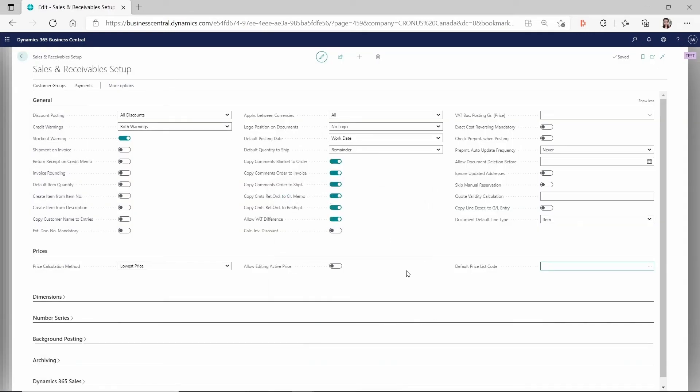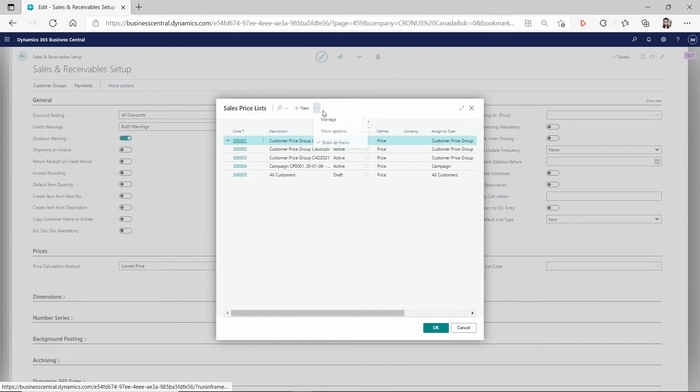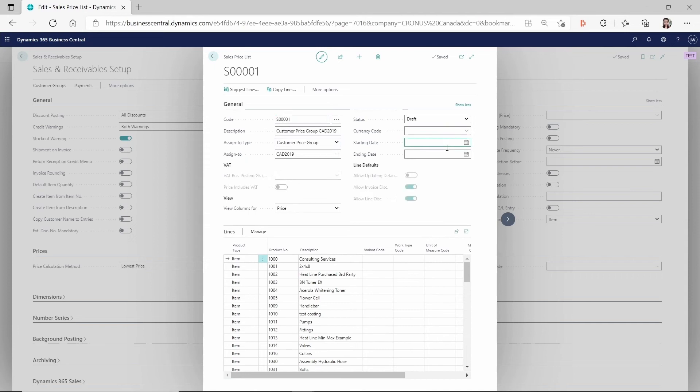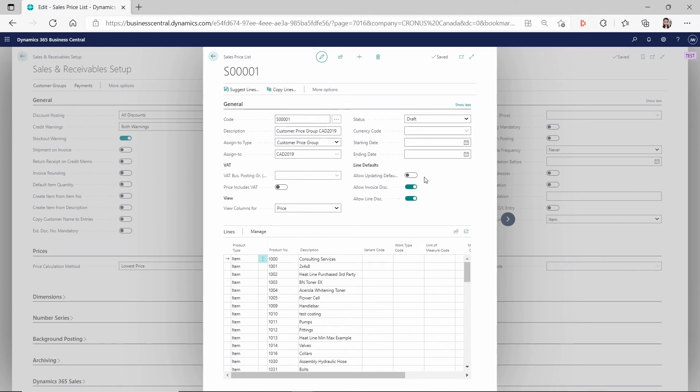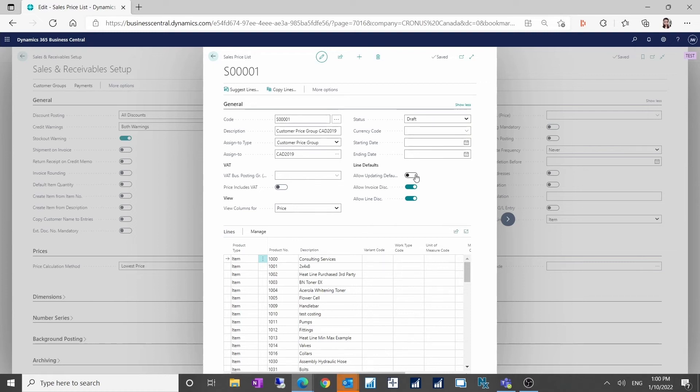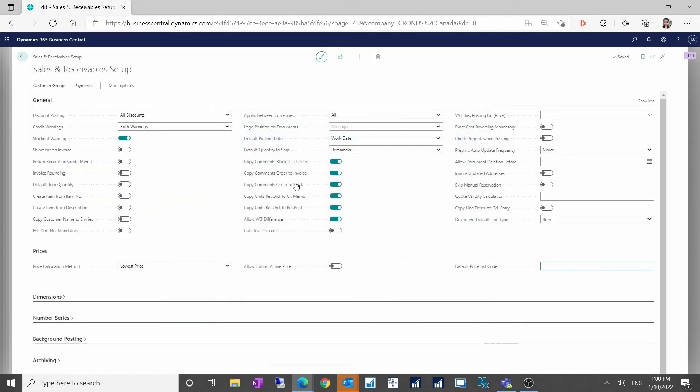And so for the sales side, it's giving me a message because there's some specific setup on the sales price list. And that setup is called allow updating default. So what is telling me when I put in that price list here, it doesn't accept it is because I didn't turn on the allow updating default on the sales price list. You need to have that turned on in order for you to set it up on the sales and receivable setup. Otherwise, it will not take it.